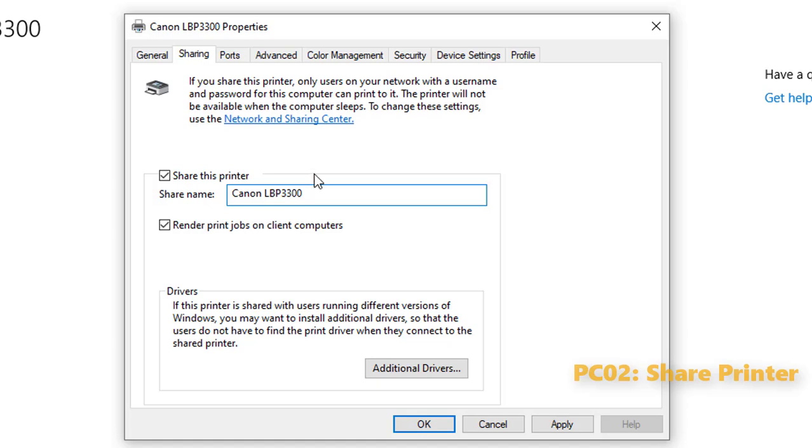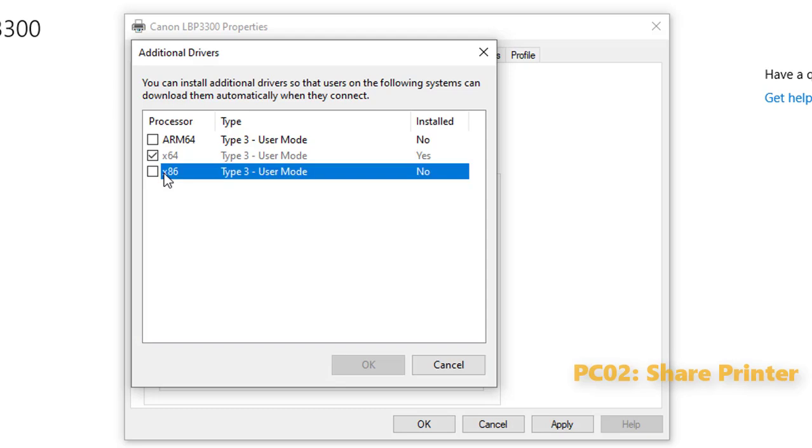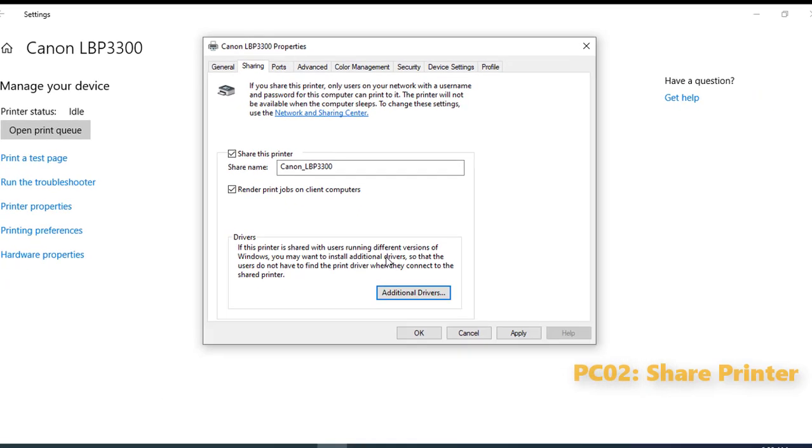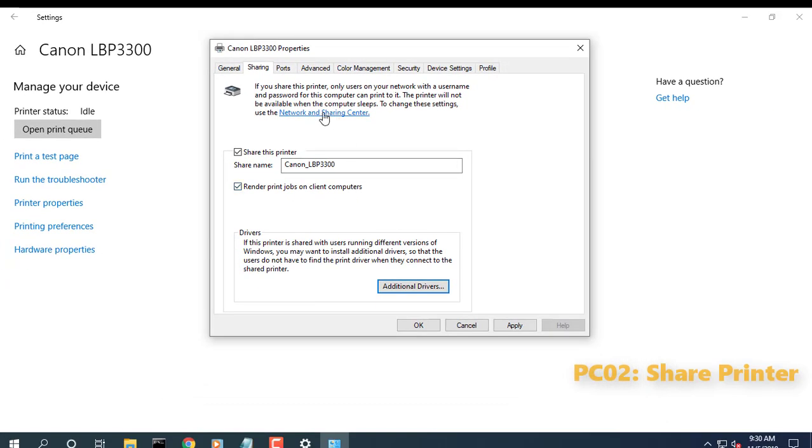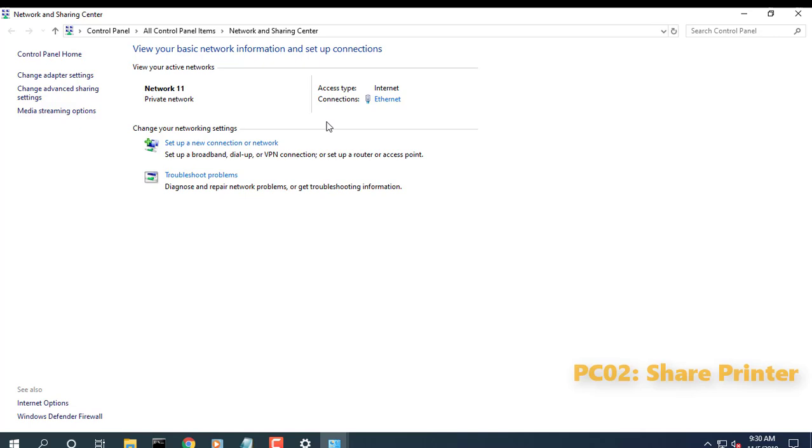Users should take into account: if you are sharing a printer with multiple devices running a mixture of Windows client architectures, 32 or 64-bit, you should enable the 'render print jobs on client computers' option. This will ensure other users can easily install the printer when connecting over the network.